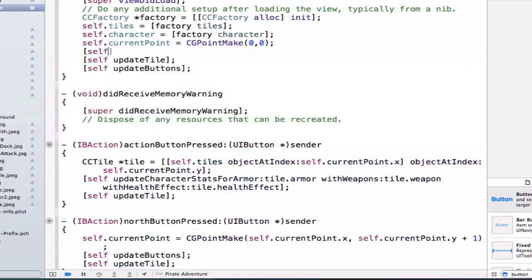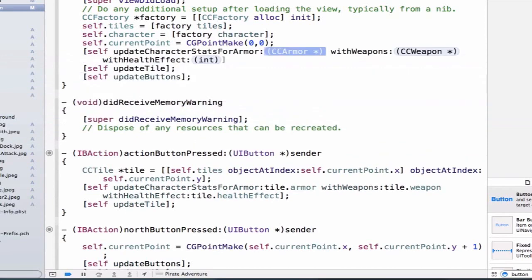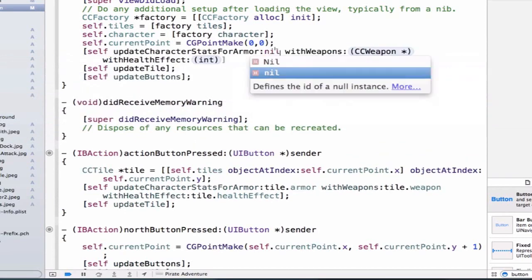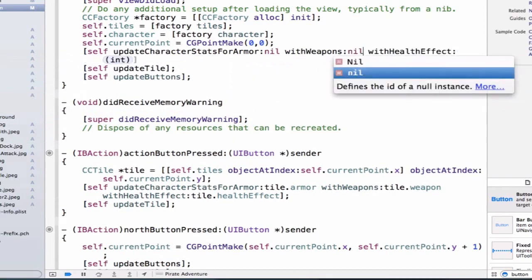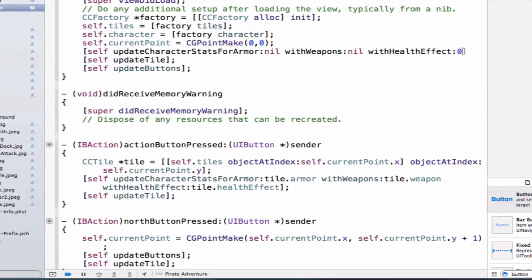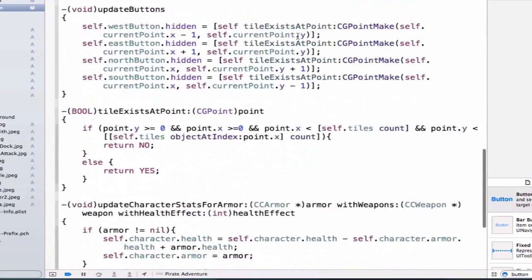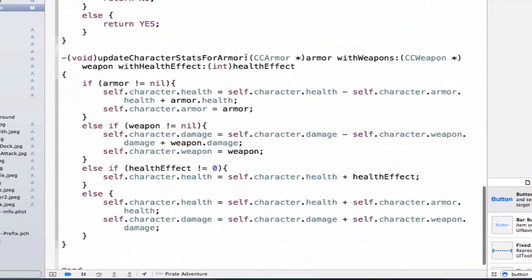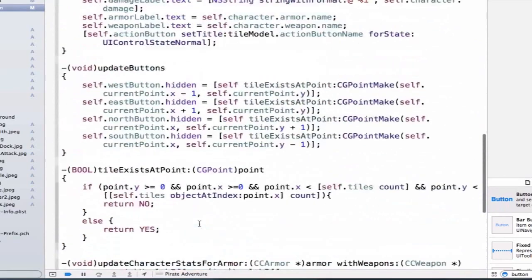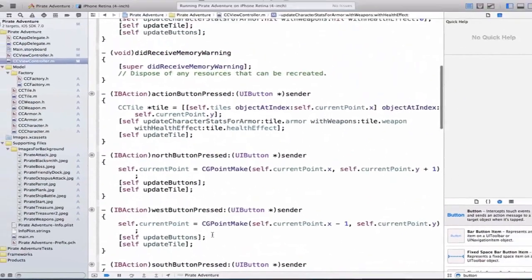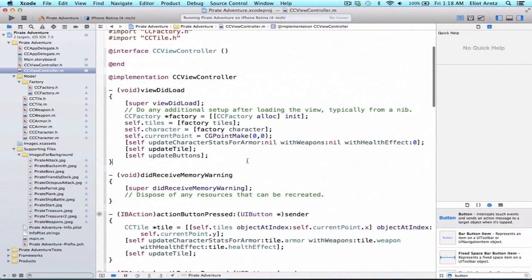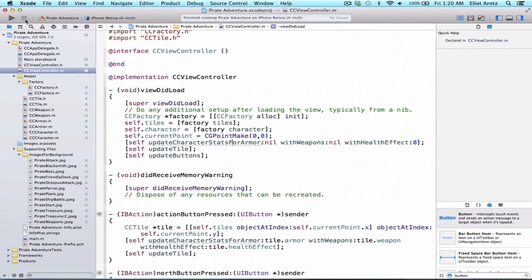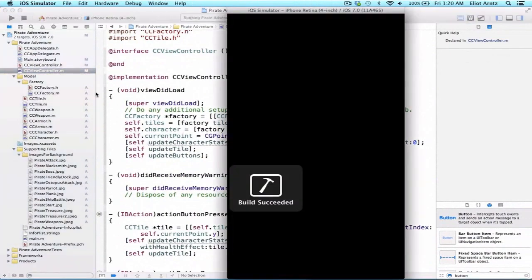So we can do self.updateCharacterStats, and we're not going to pass in any new armor or weapons, we can set these all to nil, and we can say the health effect is 0. And using this, we'll be able to use that else statement we set up in updateCharacterStats here, and all it'll do is it'll update our health and our damage for our character based on the weapon and armor we started out with. So let's go ahead and run our application and see the results of all of our hard work.